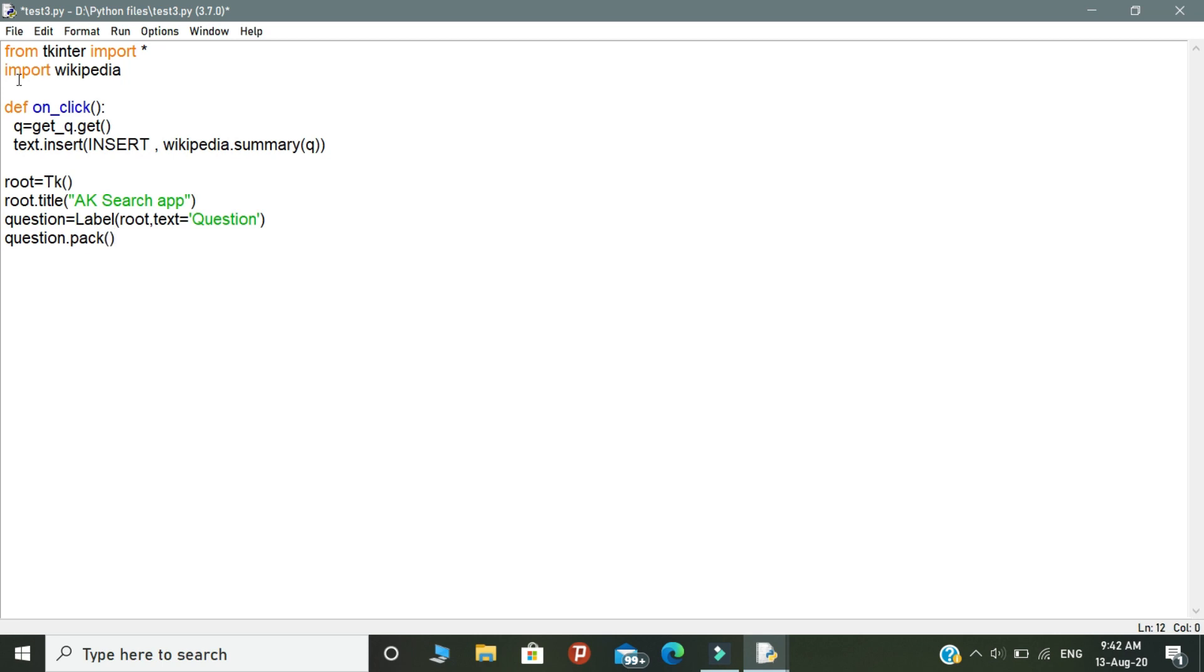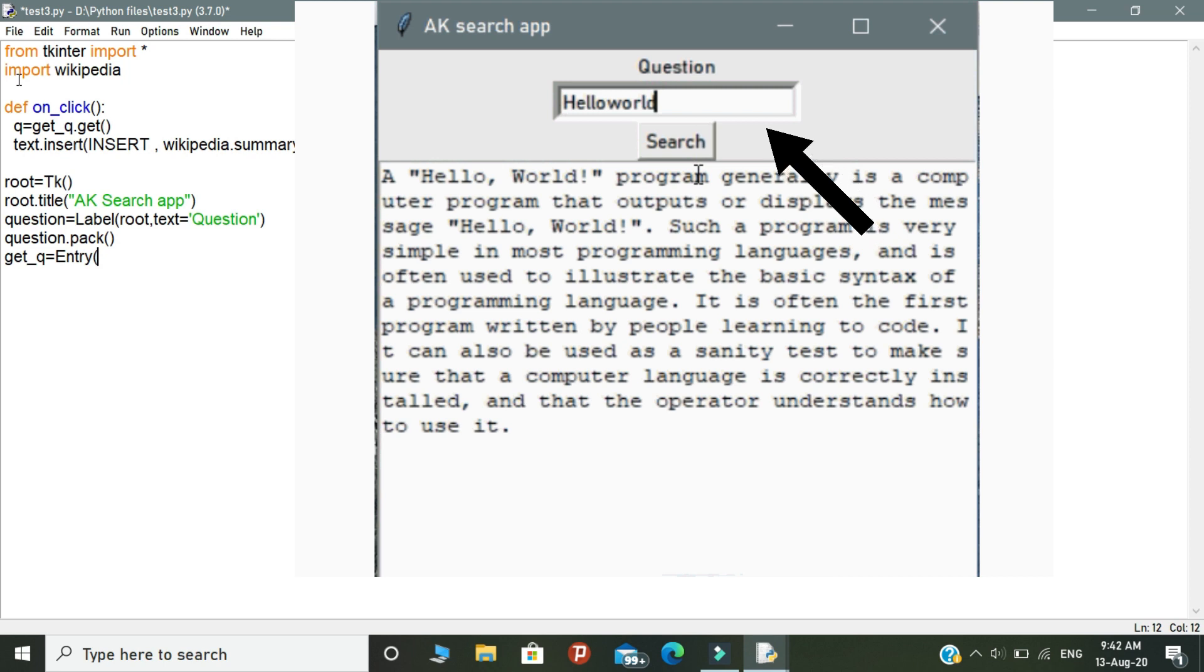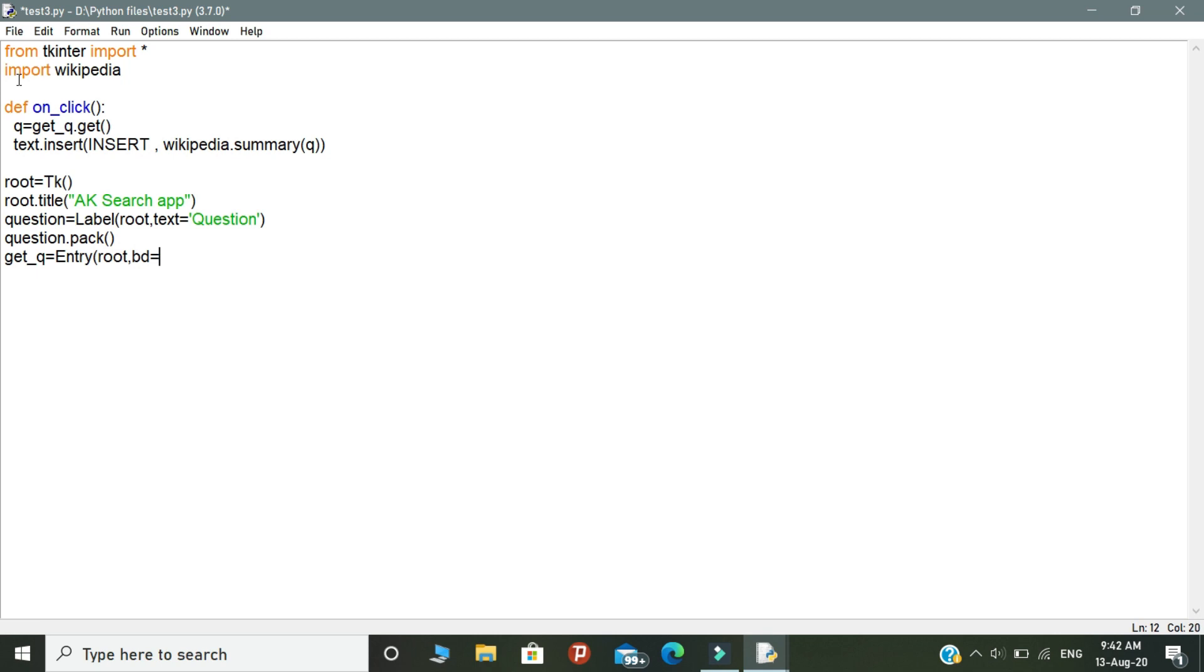Declare a variable getQ. In the variable, we need to give entry. Entry means simply a text field that takes input text value of our application. This is the basic theme.